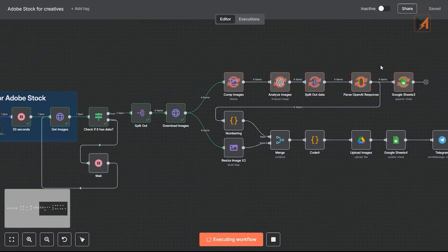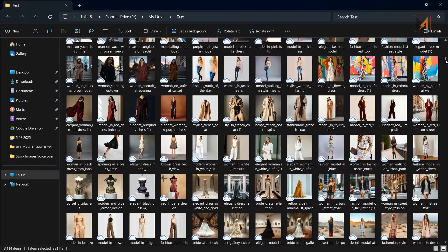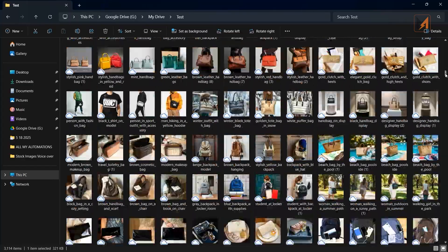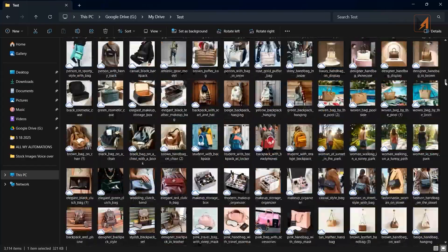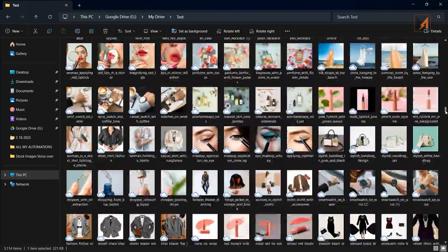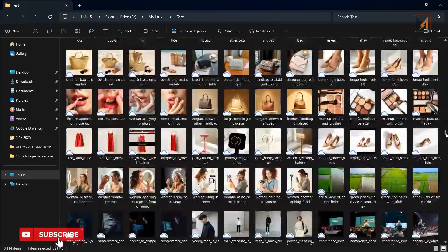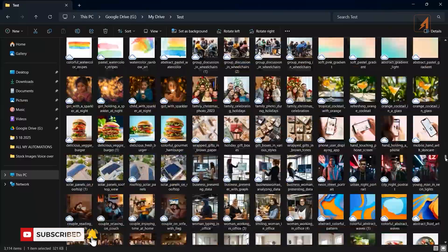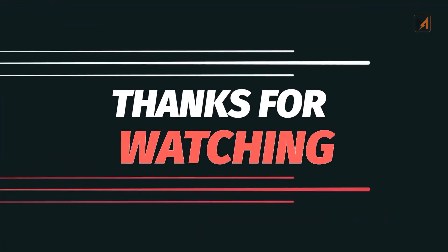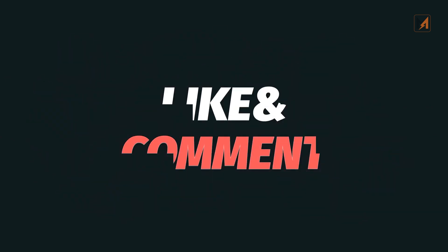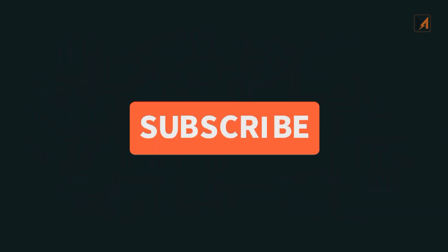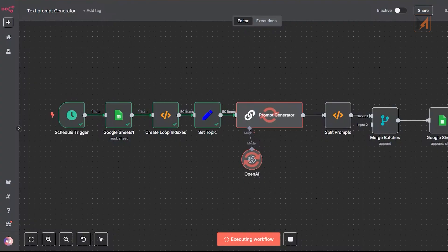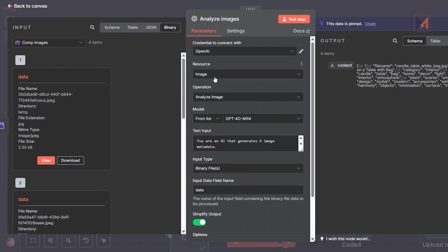In a previous video, I showed you how to generate over 2,000 AI-powered images per day using N8N and PI API. That workflow was built for volume, fast, scalable, and consistent. Thank you for watching, subscribing, and being part of this growing automation community. When we hit 1,000 subscribers, I'll begin to give you more robust workflows in our upcoming FreeSchool community.